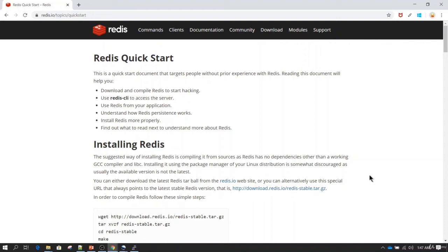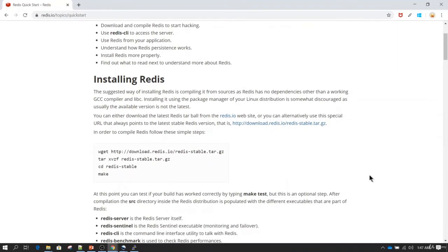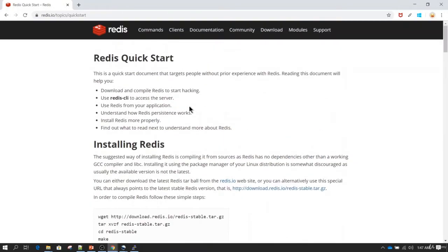We are going to learn how to install Redis. This installation doesn't require any root access, and it also doesn't require internet to be available on the server. So probably in your production environment, this is going to be the preferred way of downloading the software, preparing the package, and then installing it. We will follow the steps mentioned in the Redis documentation.